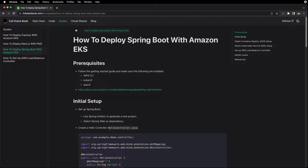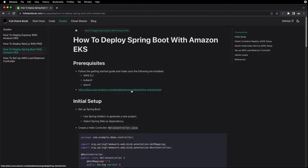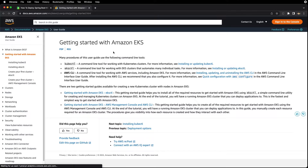In this video, I'm going to show you how to deploy Spring Boot with Amazon EKS. As a prerequisite, you'll have to have the following installed: AWS CLI, kubectl, and eksctl. I recommend going to this documentation and getting those things set up.